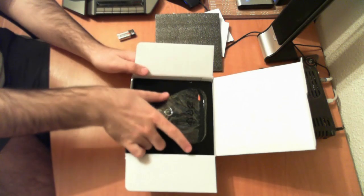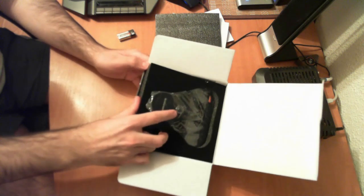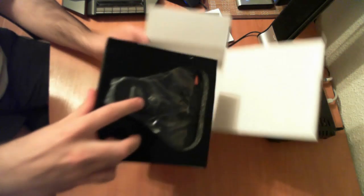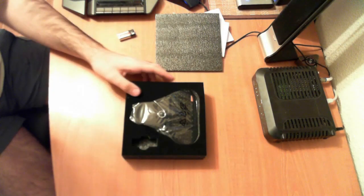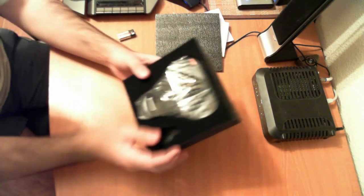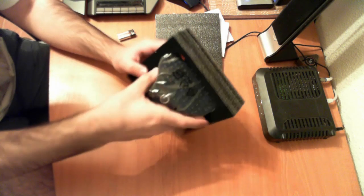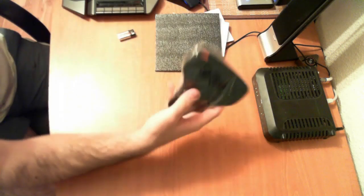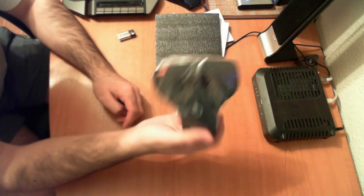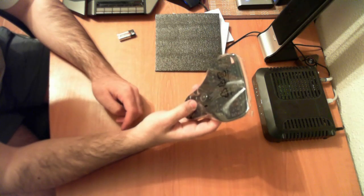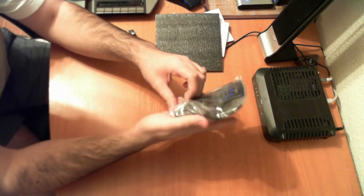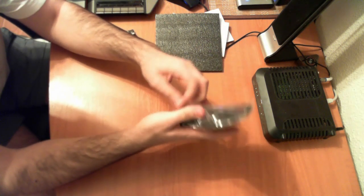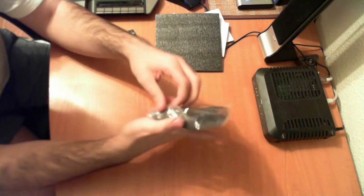And the keyboard itself is in a small foam clamshell. You take this out of here and you can see it. Actually, it's quite small. Let's take it out of the plastic and have a better look at it.